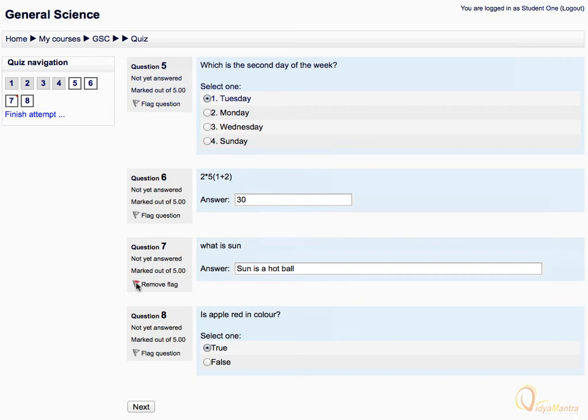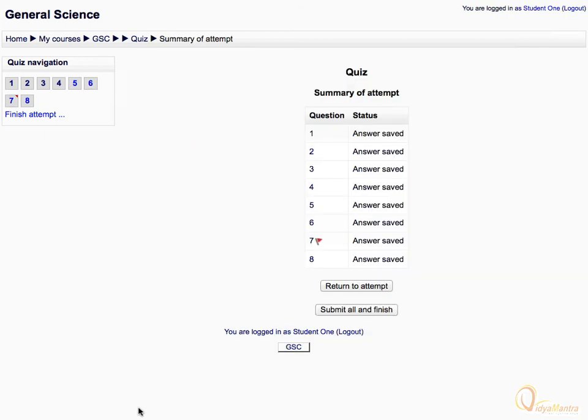Then click next. After answering all questions, you will be prompted to either return to attempt the remaining questions or to submit all and finish the quiz.